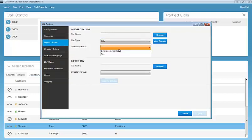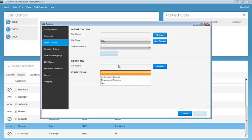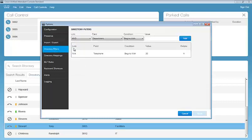We can import and export contacts. So we can use the CSV file and import directly to a directory group. Or in turn, we can export from a directory group. We have our directory filters.